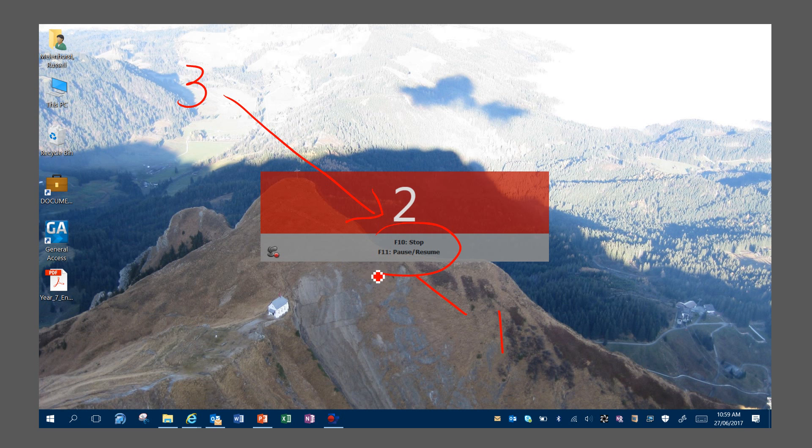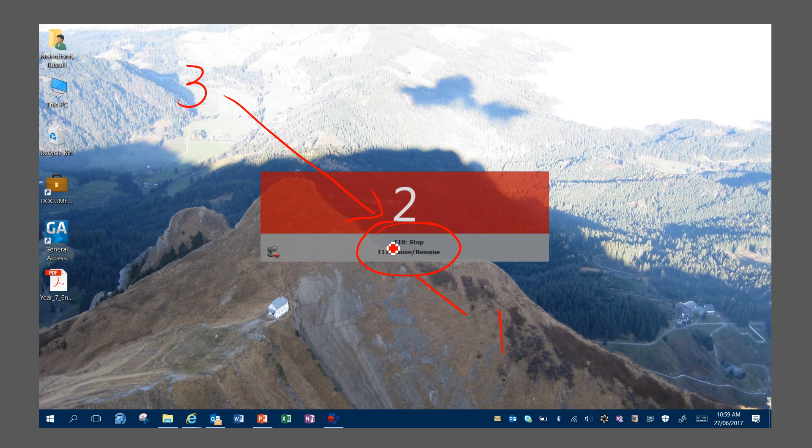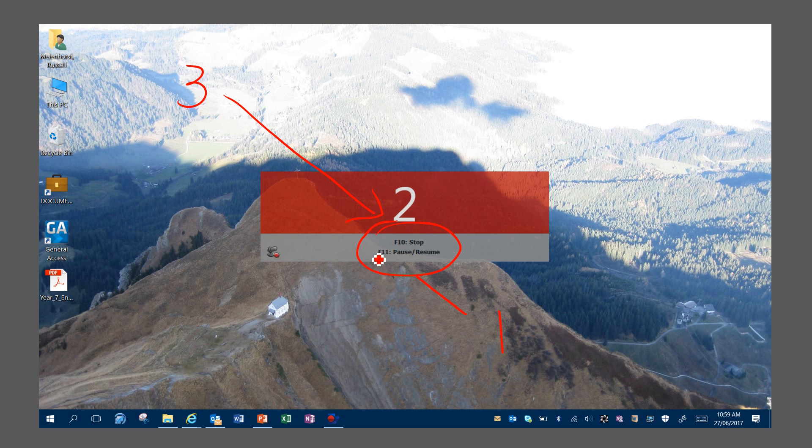Notice here it says F10 to stop, F11 to pause and resume. So if you wish to stop your video you press F10. Now depending on your keyboard it could be the F10 key or you hold function F10. If you wish to pause your video and change a page or put something else up on the screen, you can change it and then hit F11 and resume.